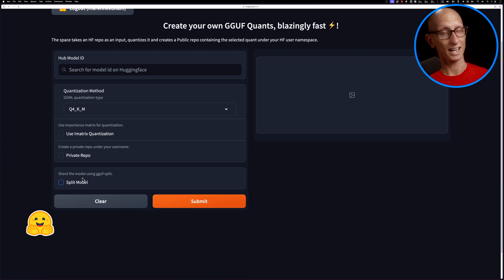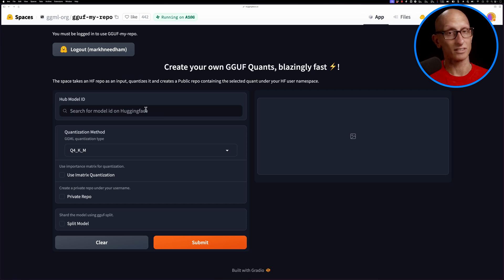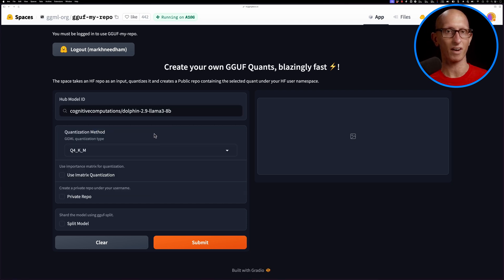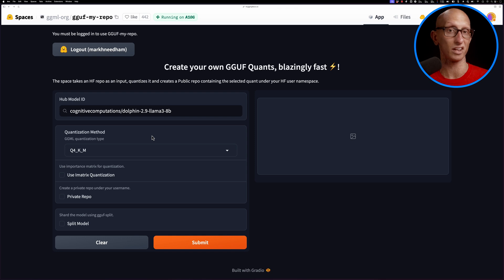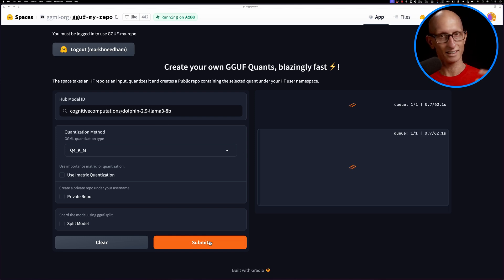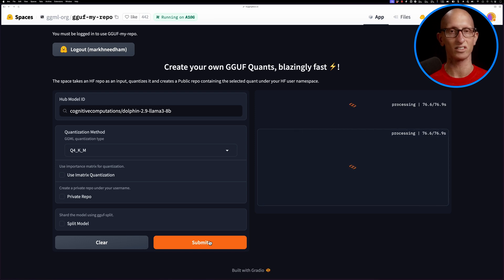Now we can type in a model ID. I'm going to type in dolphin-llama-3. Dolphin is fine-tuning that's been done to lots of different models. I'm going to press submit and it goes away, telling me it's processing. It suggests it's going to take just over a minute, so we'll speed this up a little bit.